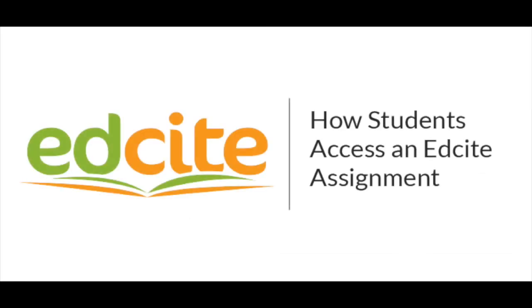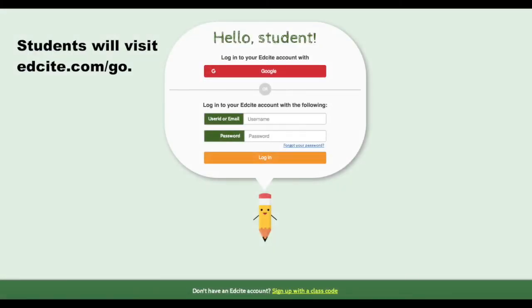It's easy for students to access an EdSight assignment through Google Classroom. First, if students are not yet signed into EdSight, they should visit edsight.com/go. They should then click on the red Google button to sign in with their Google credentials.